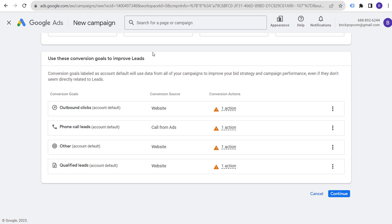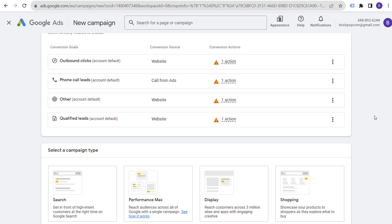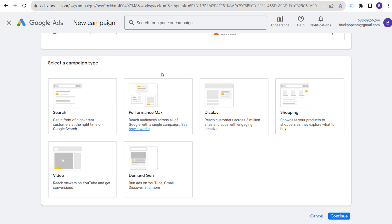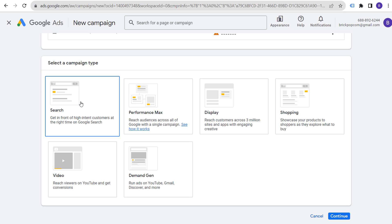Best practice is to track this data both online and offline — understand the revenue value each phone call brings and use that in your conversion tracking. That's more of an advanced tactic. If you're just getting started, just count every conversion as one for now, then optimize with conversion values over time.